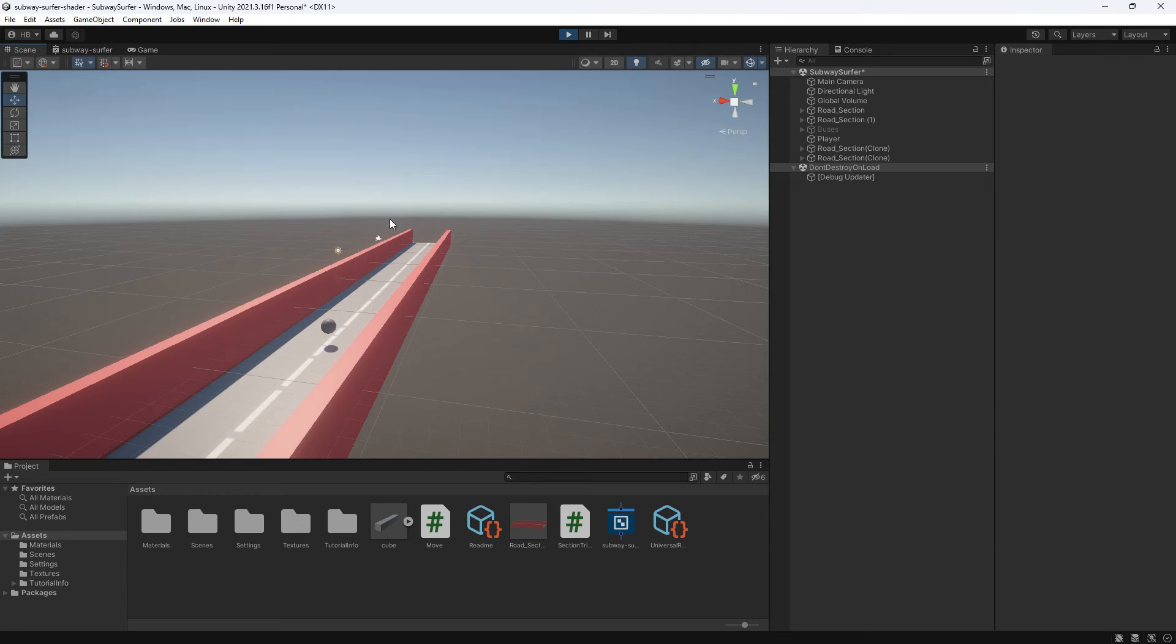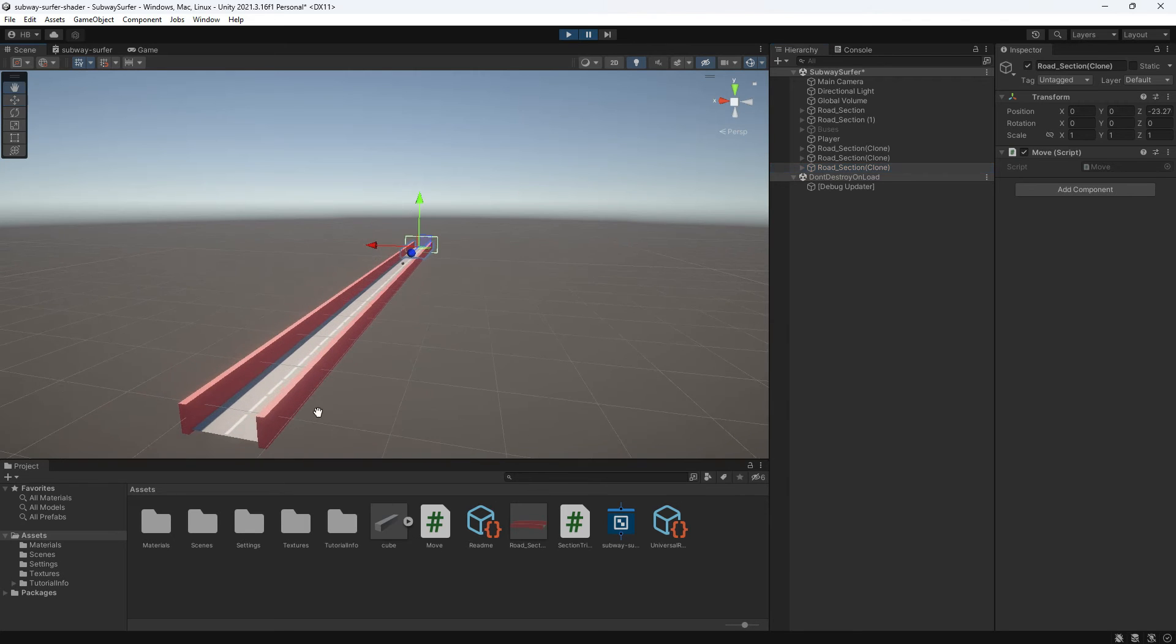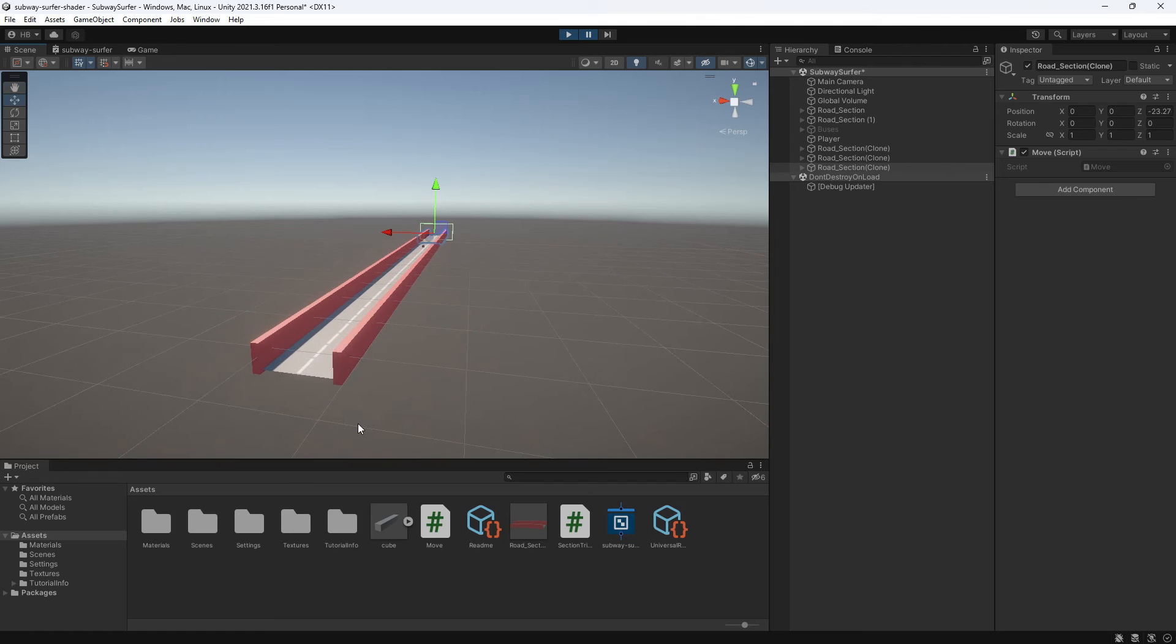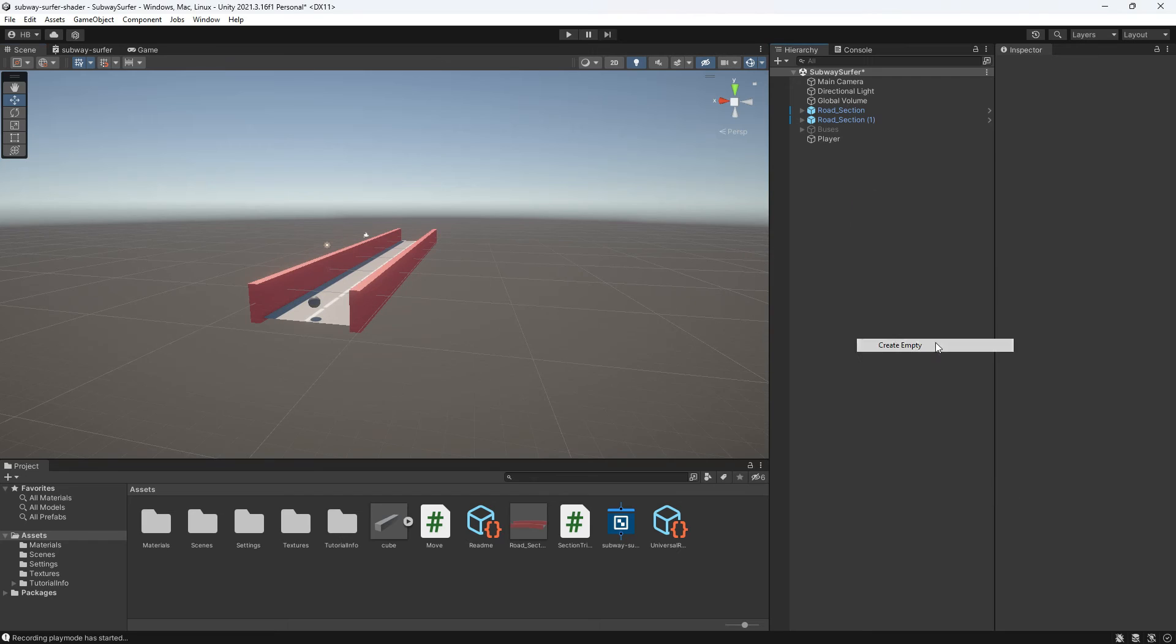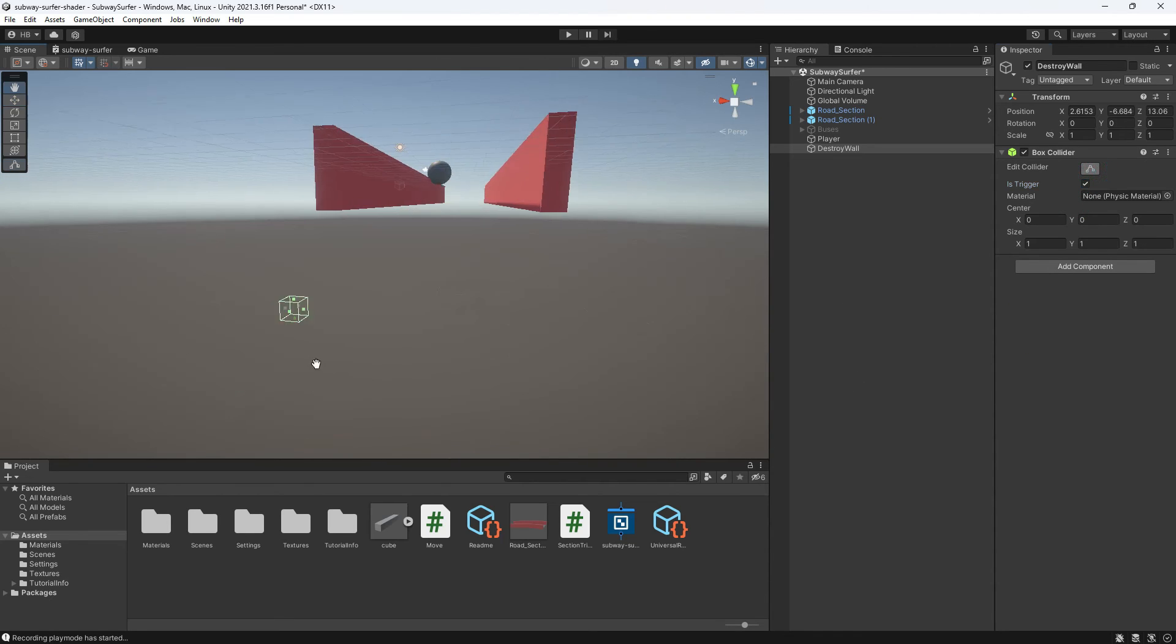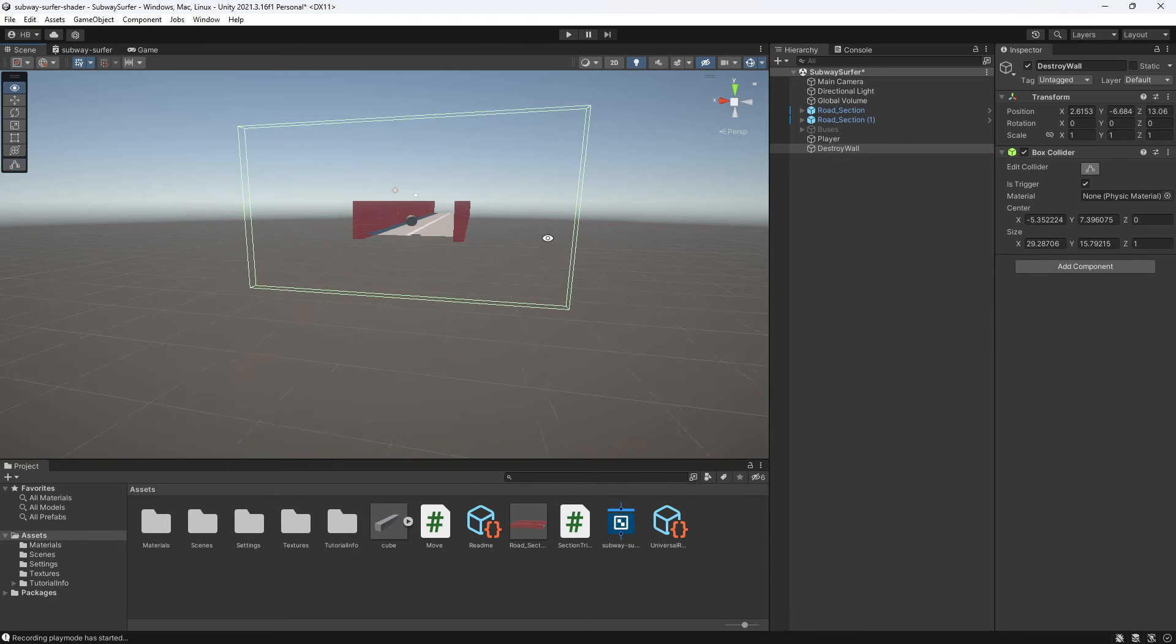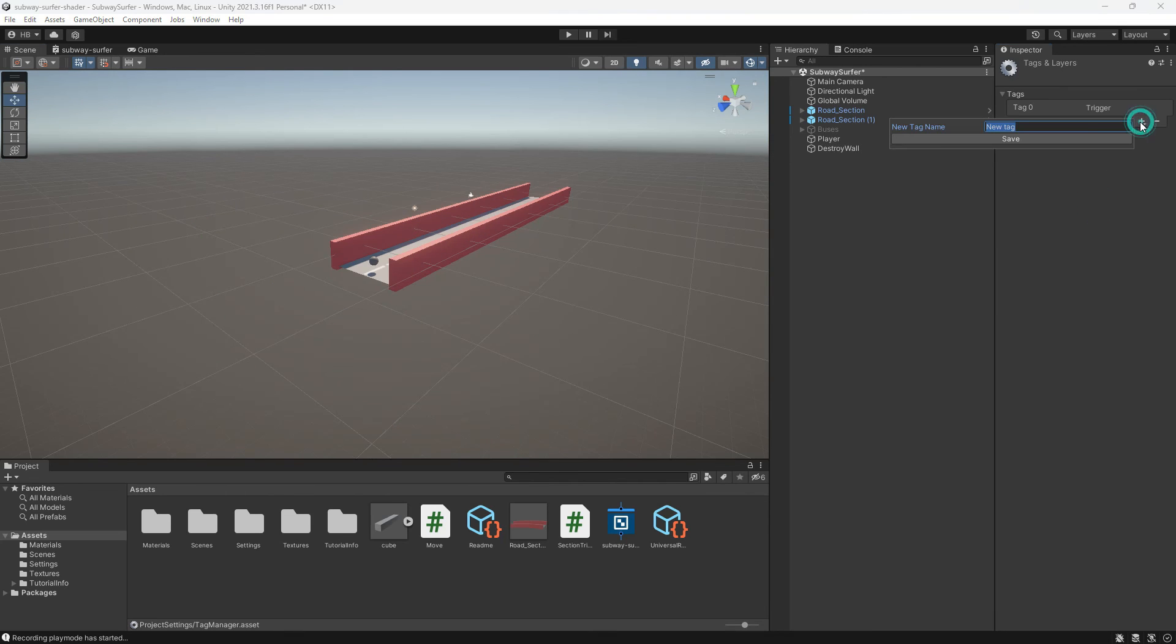And now we have working procedural generation, but we still have one tiny problem. And that's all of these ghost platforms that we don't need anymore behind our player. There's no sense in keeping these and they'll weigh down your game because your computer will still have to devote energy to keeping them around. So we can do the same thing that we did earlier and create an invisible wall to destroy these platforms. This doesn't have to be a prefab since we'll only need one of these. But I'll create a new game object, add a box collider just like we did earlier, again click is trigger, and then I will create a tag named destroy.